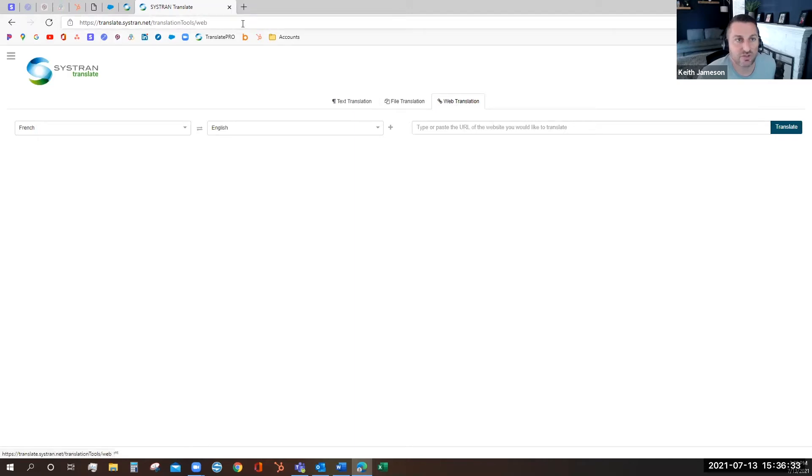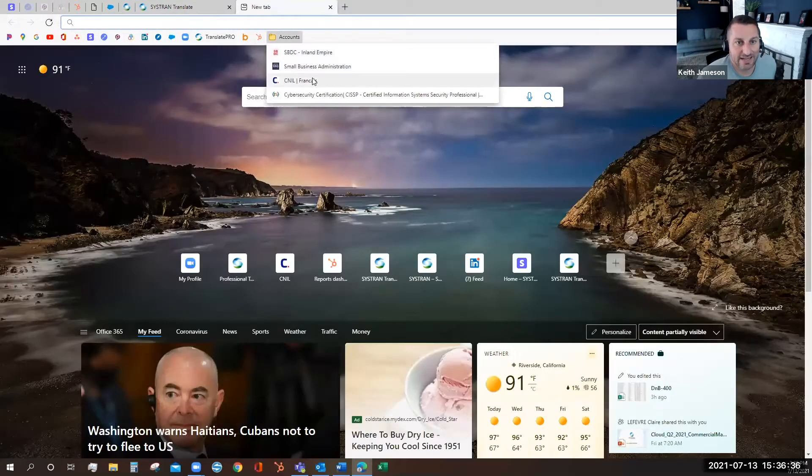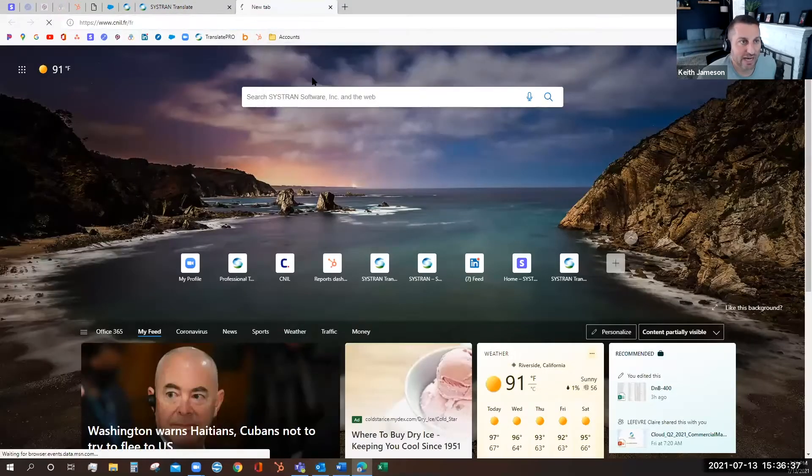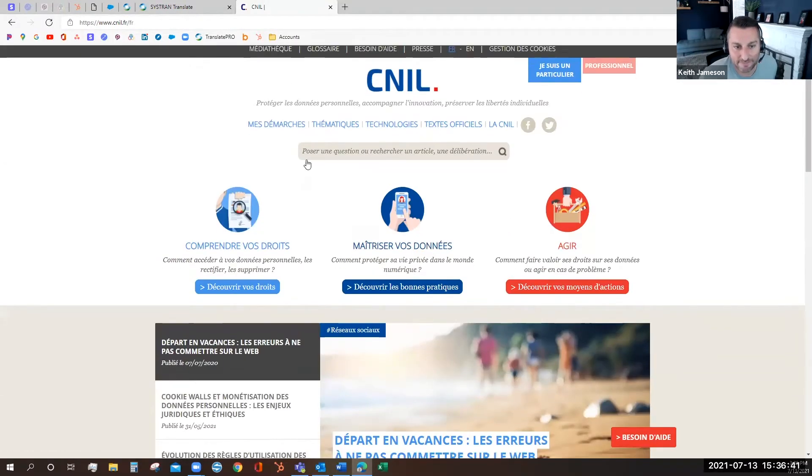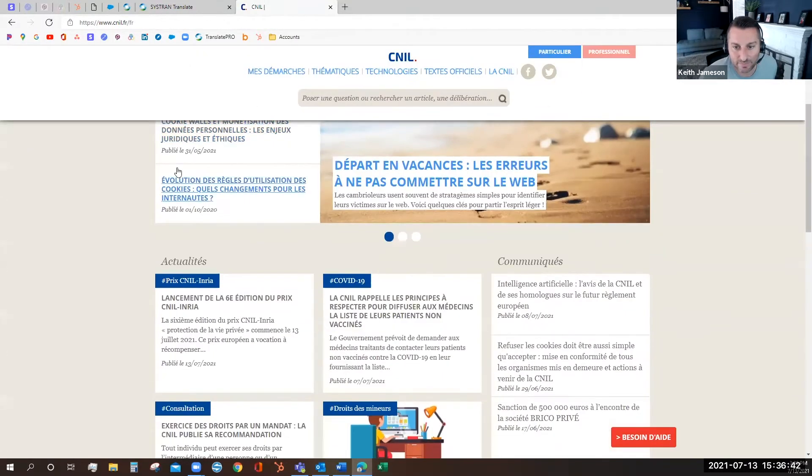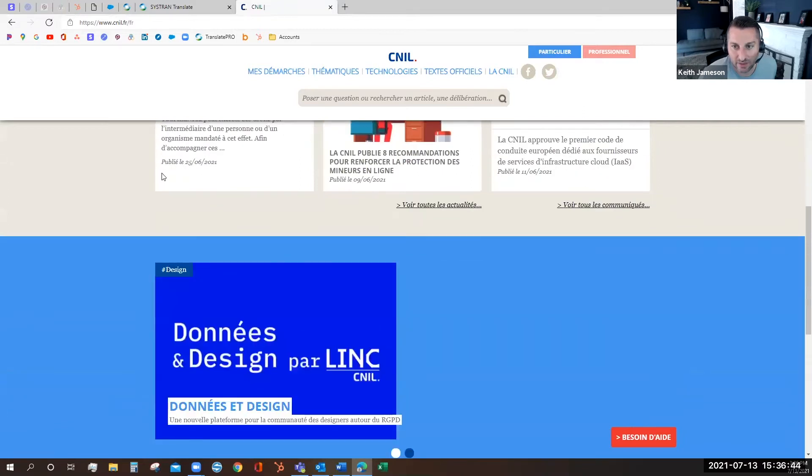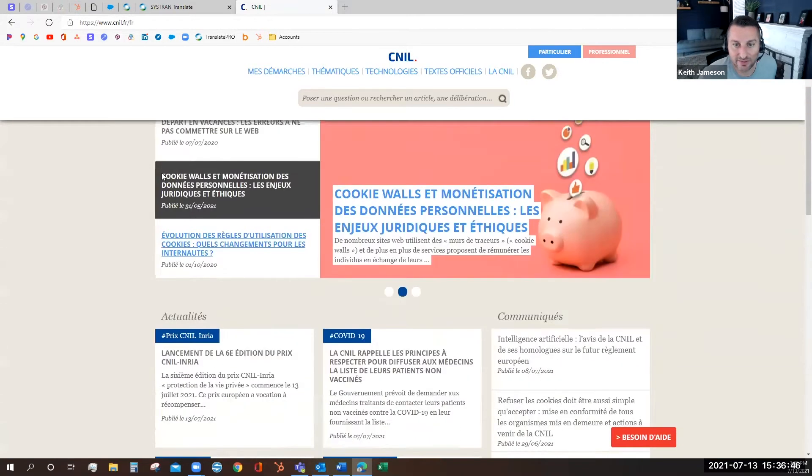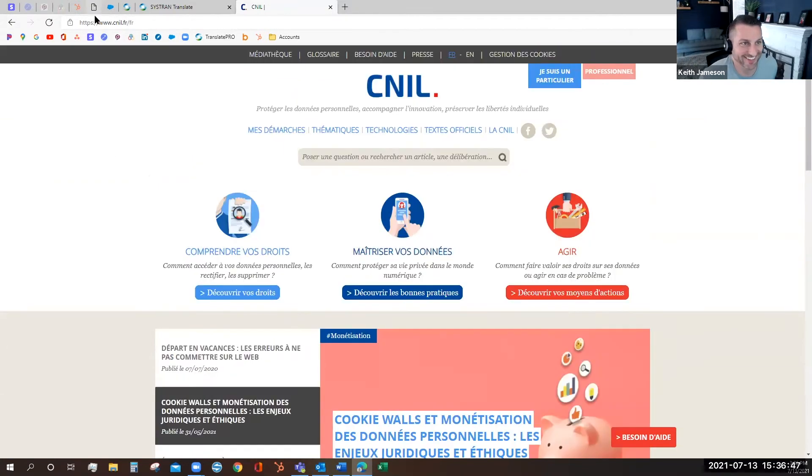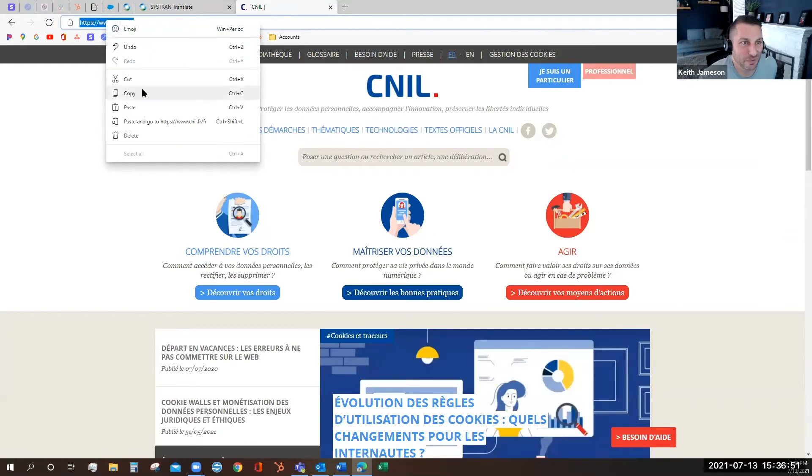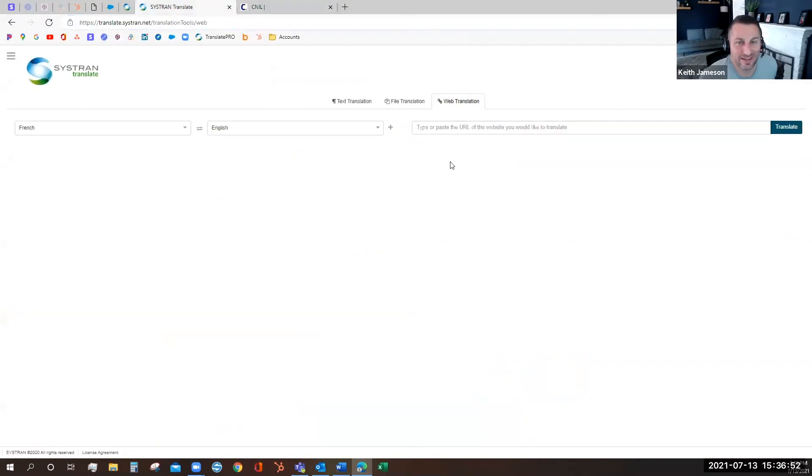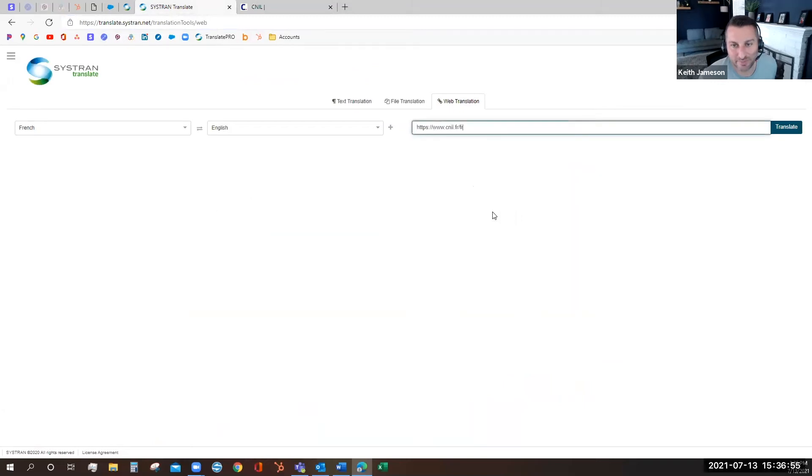I can use this tool to surf the internet and see any website in any language. In this case I have a French website. I have no idea what it says but I can copy the URL, drop it into the URL bar and I can translate it.